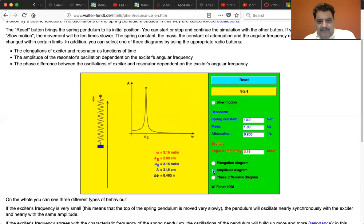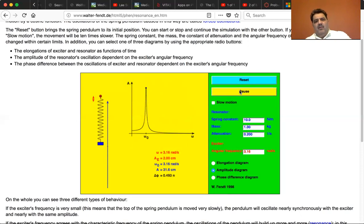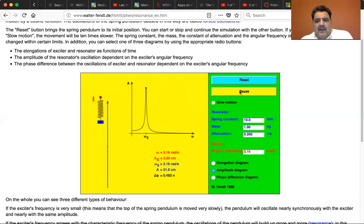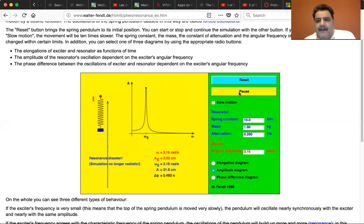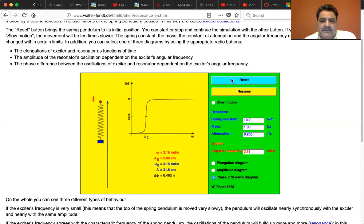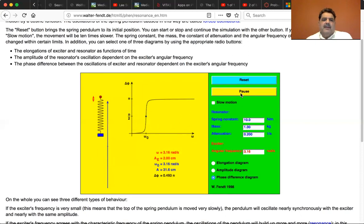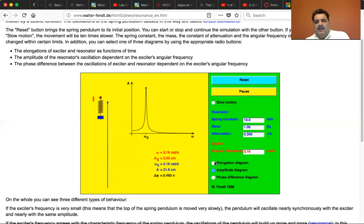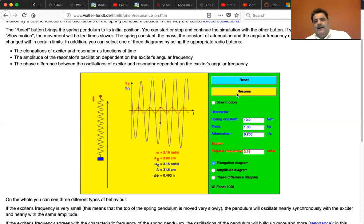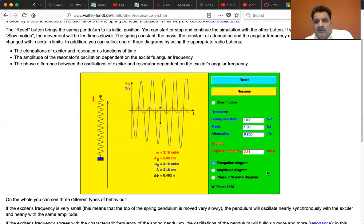Let's go back to the same resonance frequency and start — you can see we're right at the peak of resonance at 3.16. There's the resonance disaster again. Just for fun, look at the phase diagram: zero, pi over two, and pi. Let's also look at the elongation — let's pause it before it gets to disaster. I encourage you to play with this and see the different resonance points, and with that we'll stop this Walter Fent demonstration.